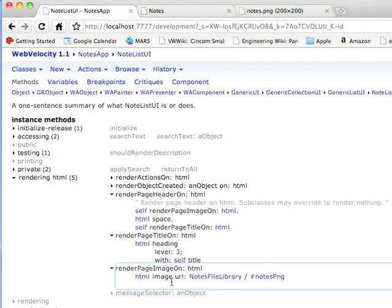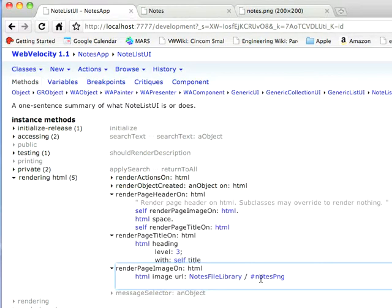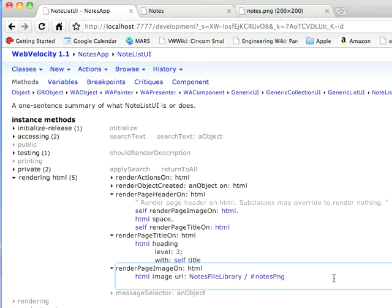And now RenderPageImage. Notice the way this works. I have HTML image URL notesFileLibrary slash pound notes png. So it has to be a symbol, and this is the method name. If I were to go to the file library, you'd find that's the name of this thing. And this is just the logical path that you get if you use file libraries.